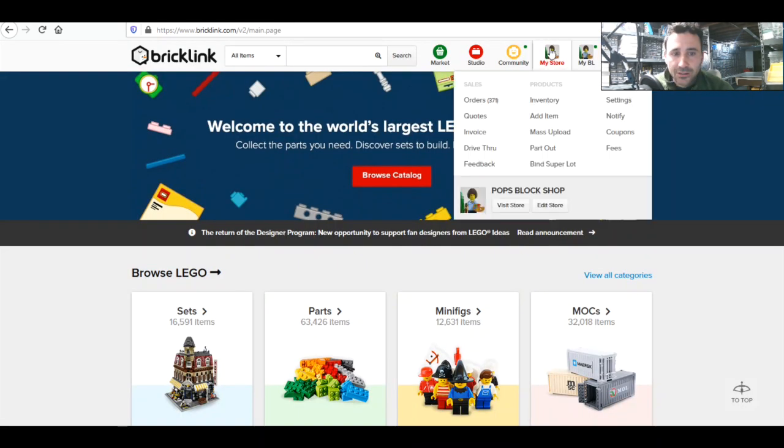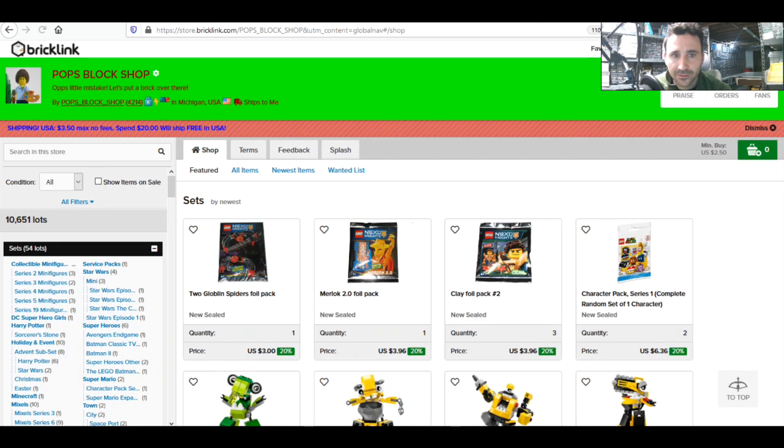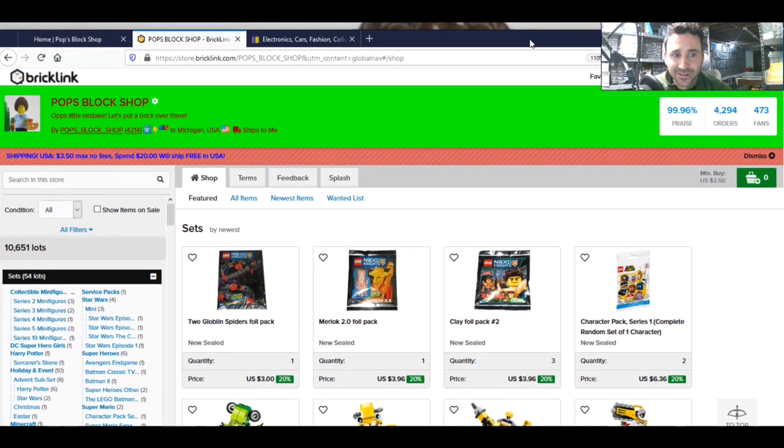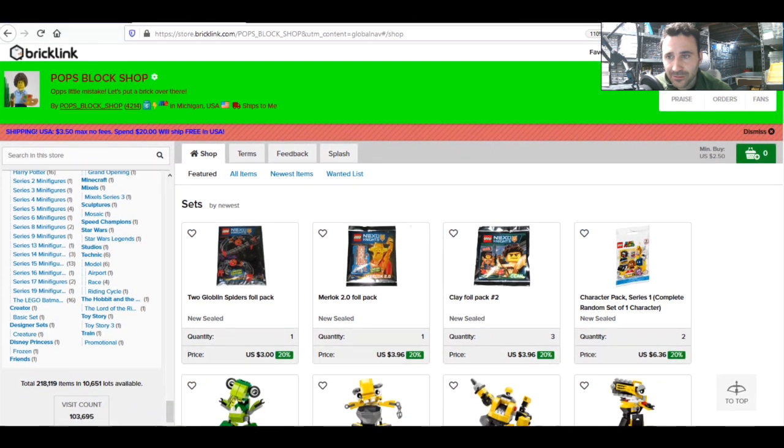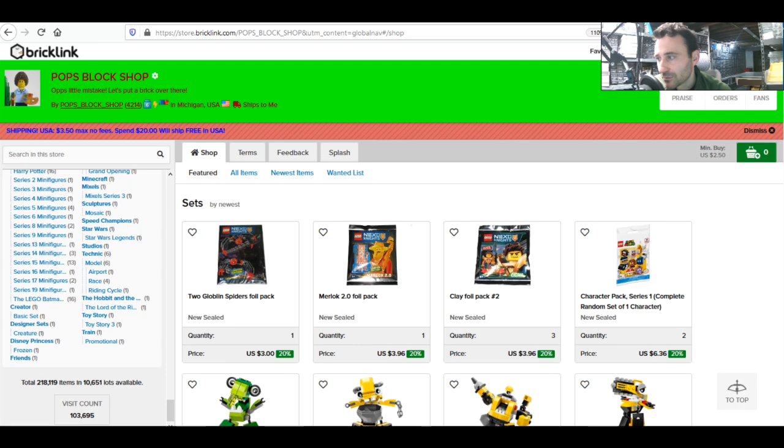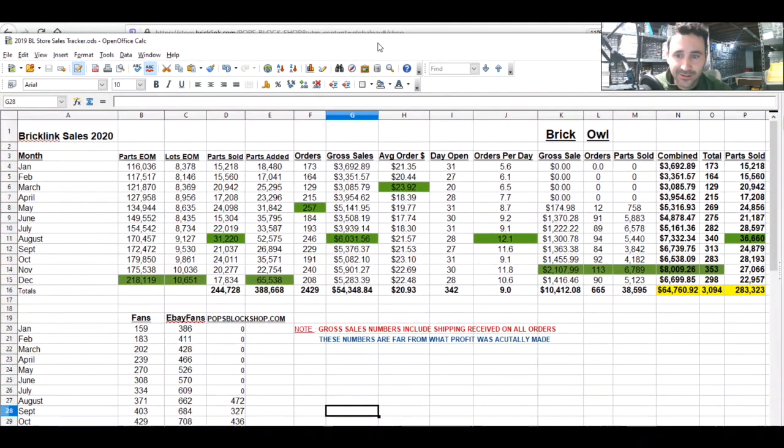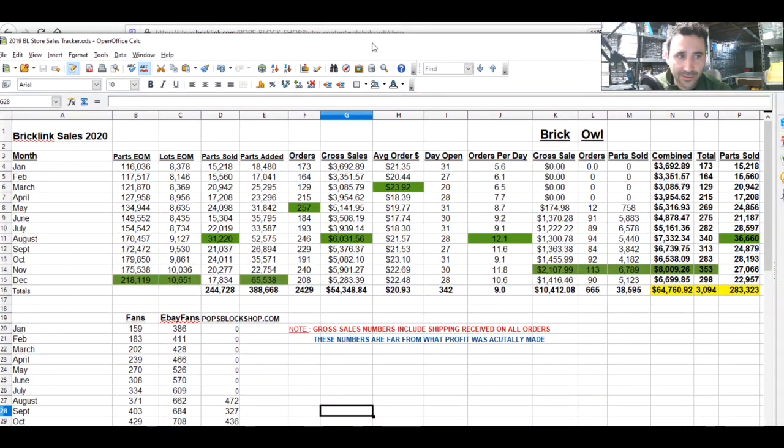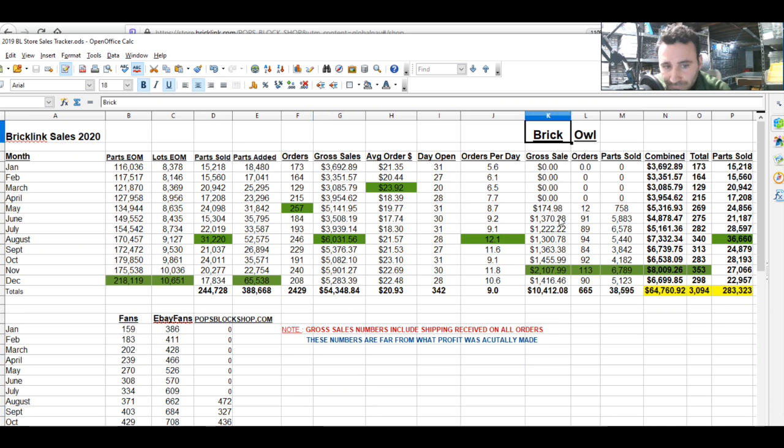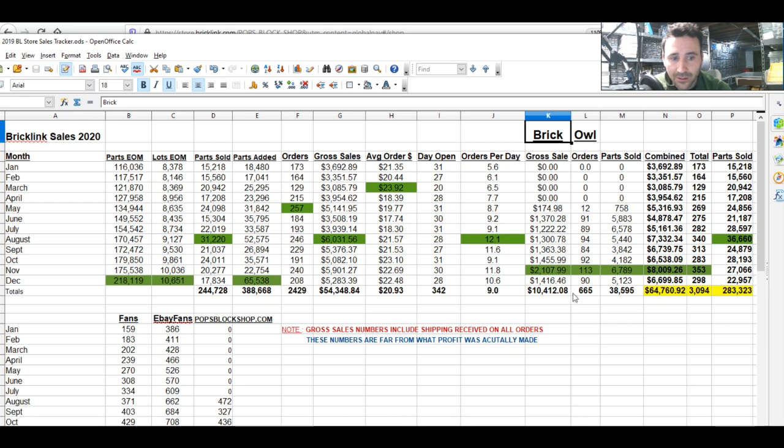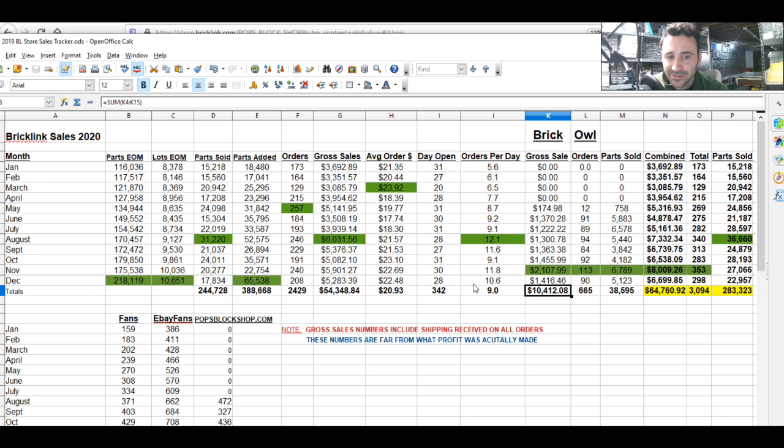We're going to get into Bricklink here. Let's pull the spreadsheet over from the side. Bricklink sales 2020, and Brick Owl was added in May. I had ten thousand dollars in sales on Brick Owl. I add the shipping costs in here for Brick Owl, whereas it adds it automatically for Bricklink.